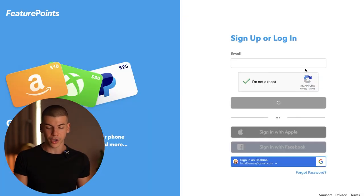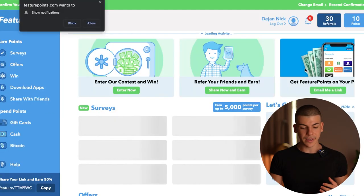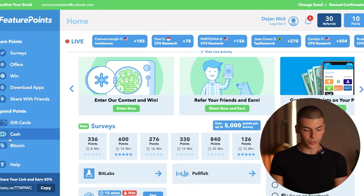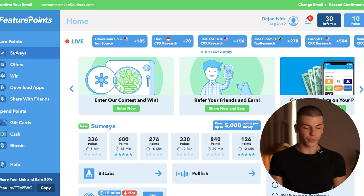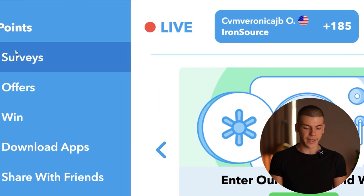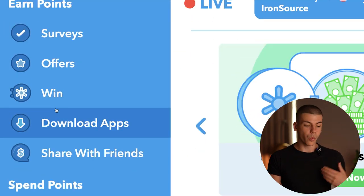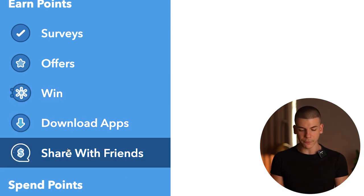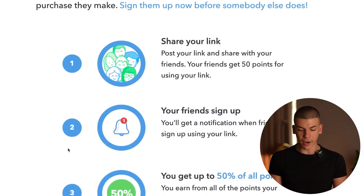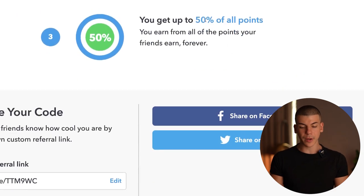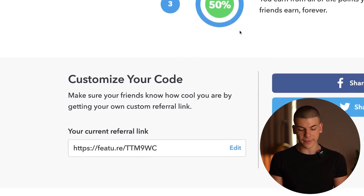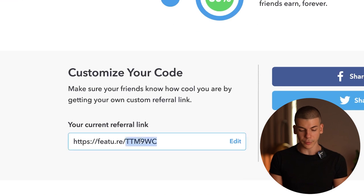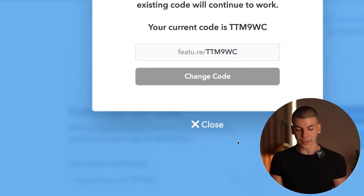As we log into FeaturePoints.com, on the left-hand side we're going to have the referral program. People can complete surveys, offers, win different prizes, and download apps. What you want to do is click on "Share with Friends" and grab your affiliate link. You can get paid up to 50% of all of their points. This is going to be the referral link you share with people. You can also edit the link — for example, I can type in "Dave Nick" and get the custom link feature.re/DaveNick.